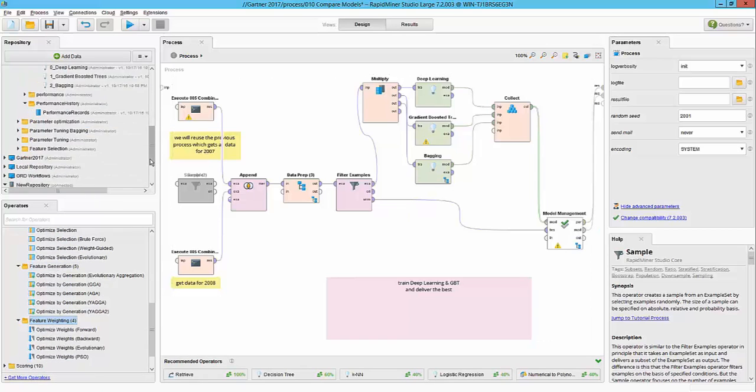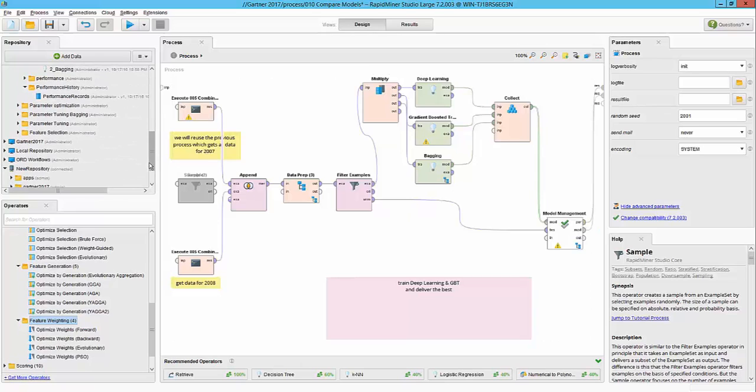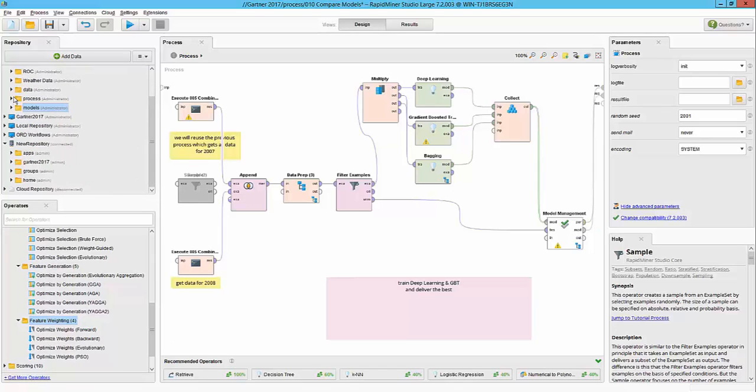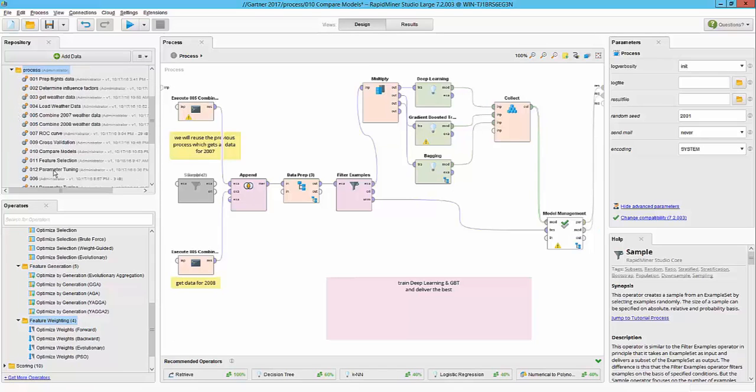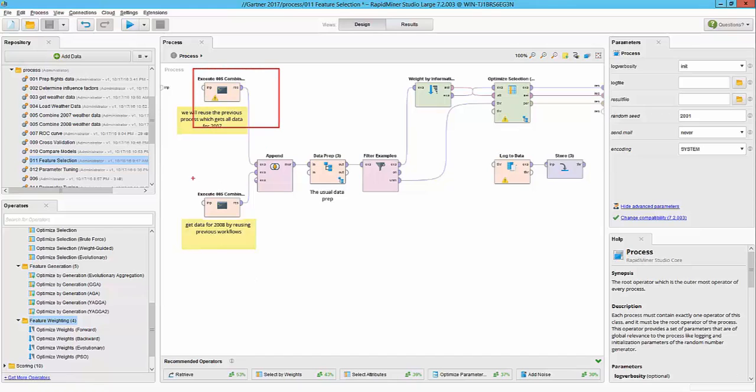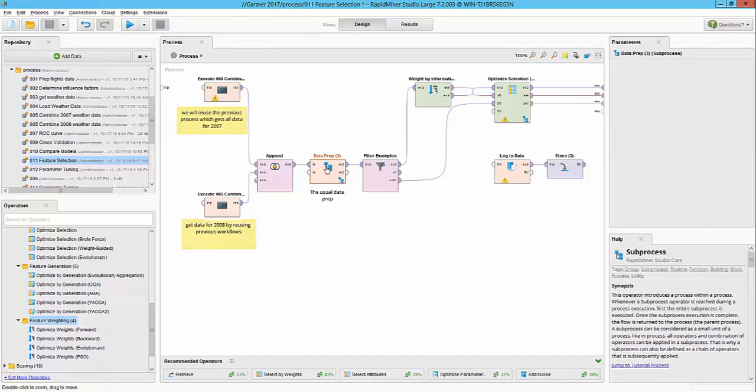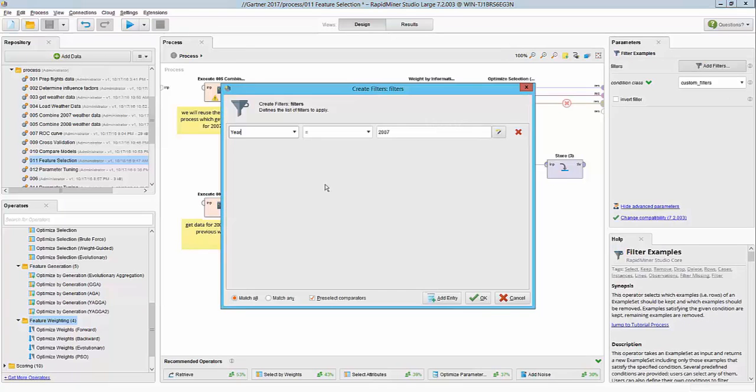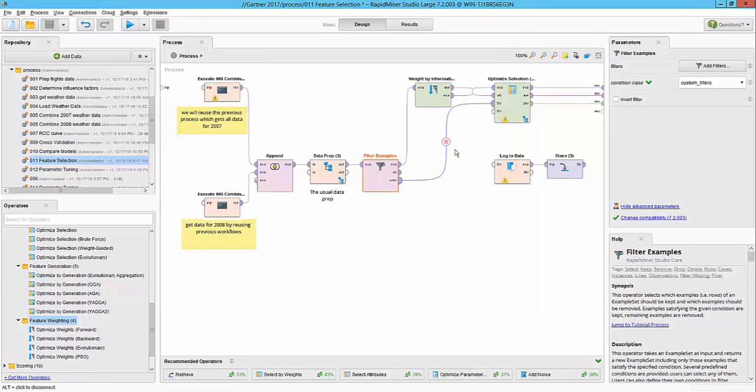For the first part let's say we want to do feature selection. We're going to open up an existing process again here. What I have here, like we did before, was obviously I'm getting the 2007 data, the 2008 data, doing the usual data prep, and then I'm filtering it into the training set based on the condition 2007 year, and 2008 is my test dataset.